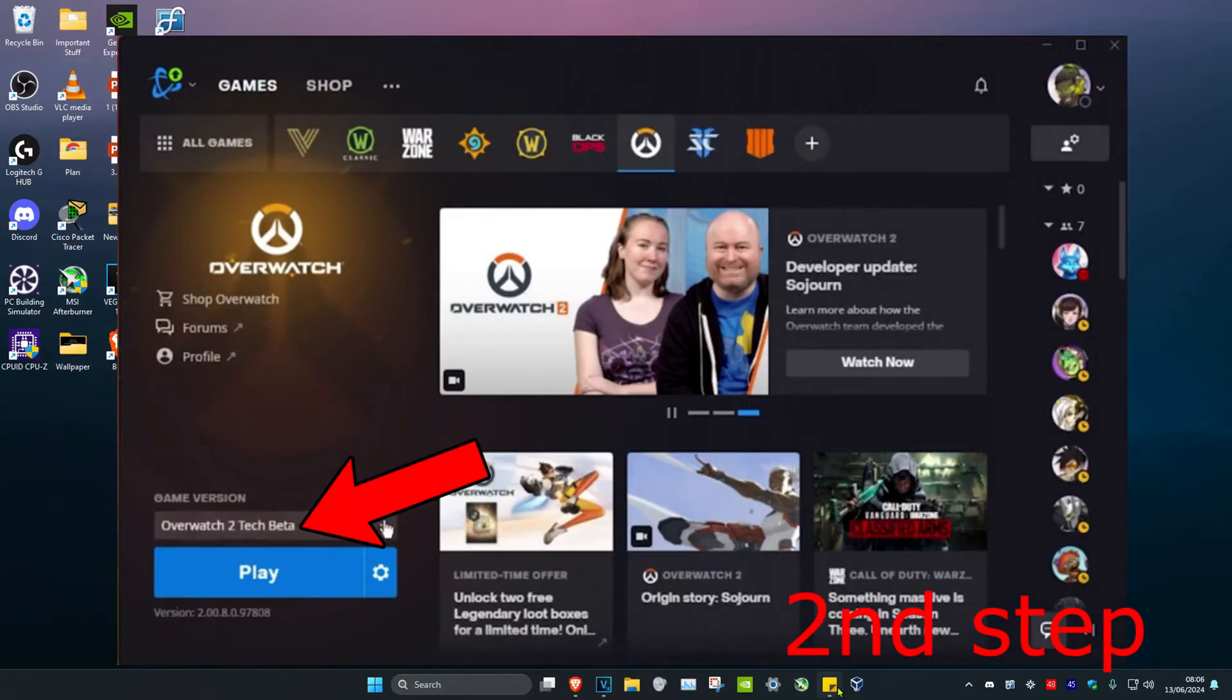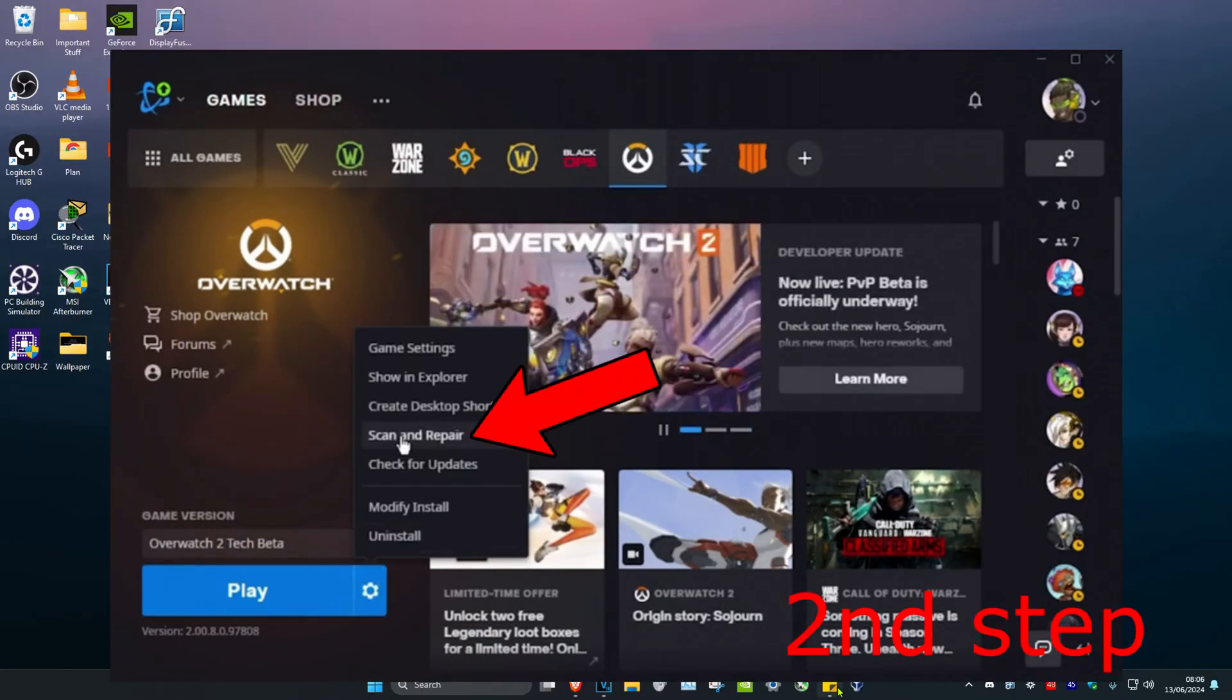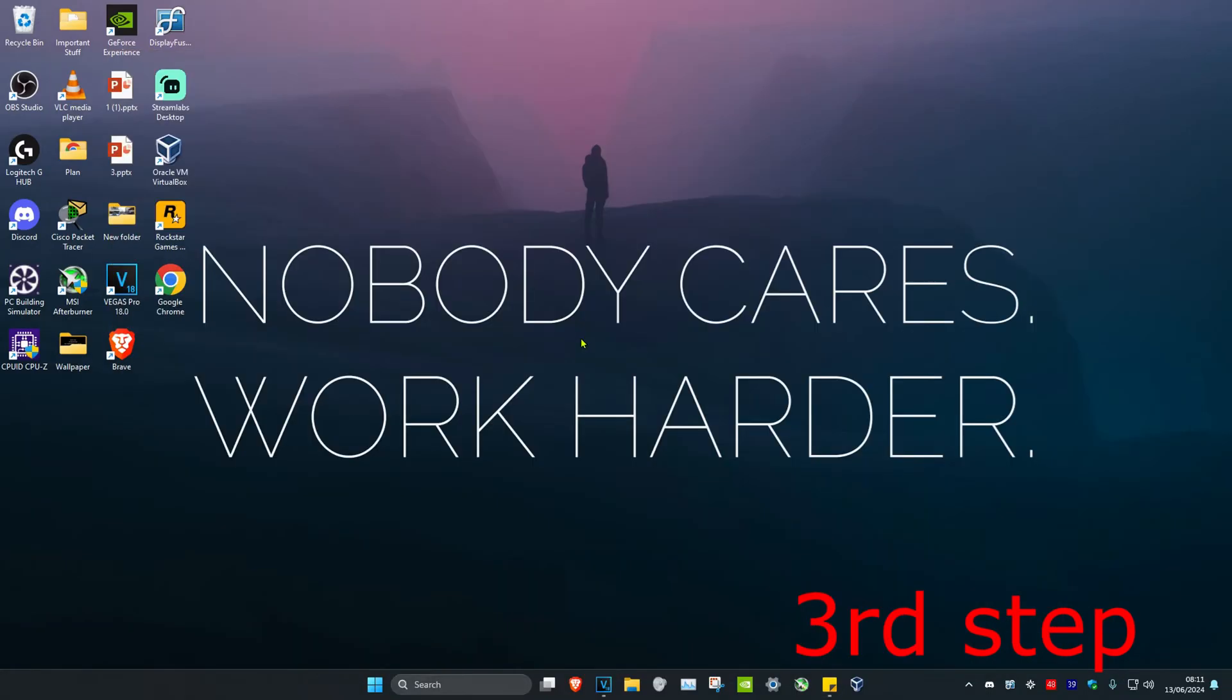For the second step, head over to the Battle.net launcher and make sure that under game version, you have Overwatch selected. Then next to play, click on the settings icon. Now click on scan and repair, which will scan and repair your Overwatch files.